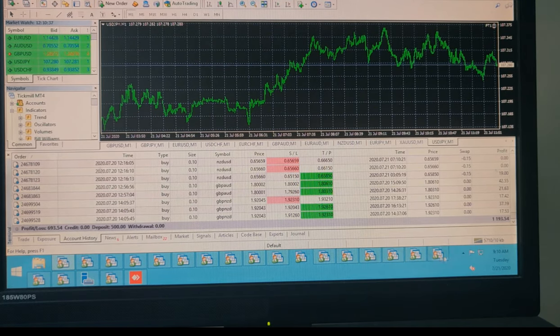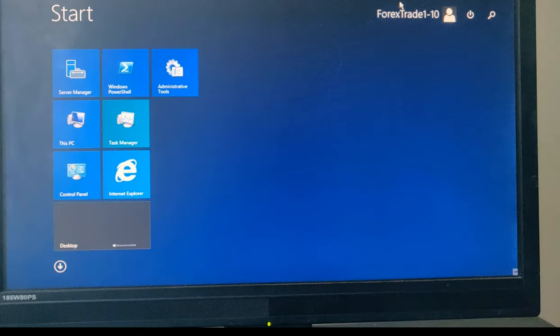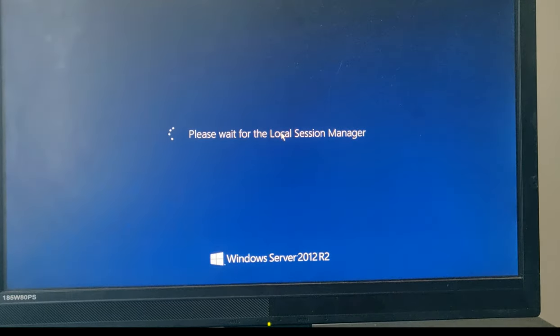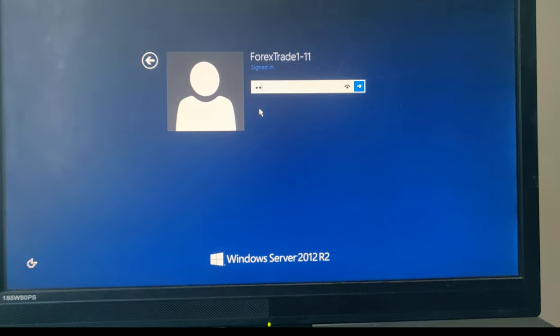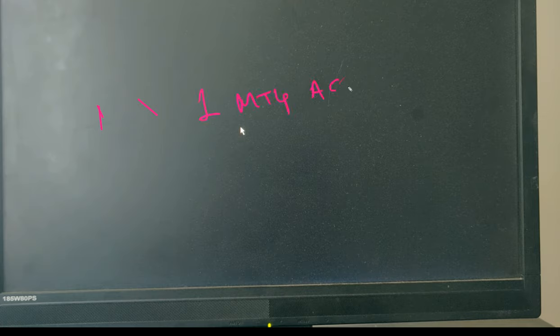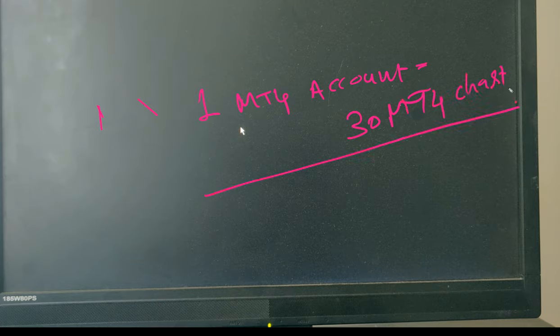We are inside the user, logging into each user and showing you live MT4 accounts. Each MT4 account uses more than 30 charts. One MT4 account uses 30 MT4 charts. We use 30 charts because we analyze so many things.